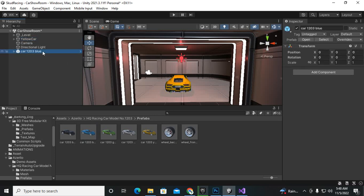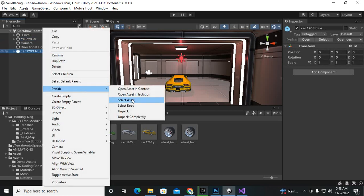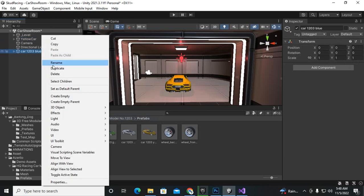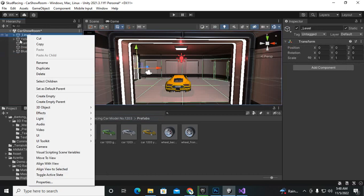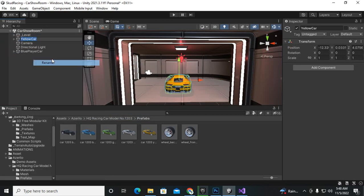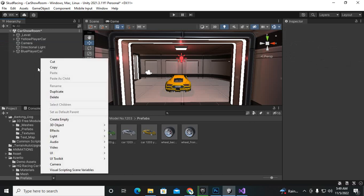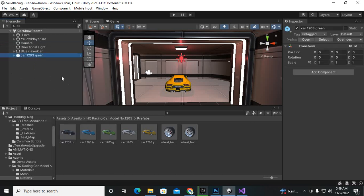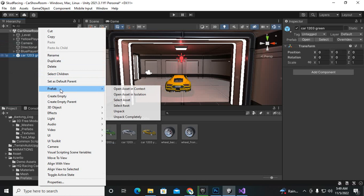This car I will just open the prefab and rename it to blue player car. Okay, so I think we should rename this to yellow player car as well because in our script we are using these yellow car and AI cars as well. So now I will just bring other car, maybe green car.